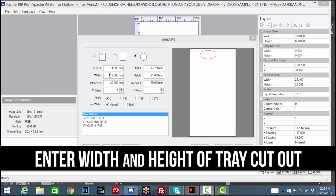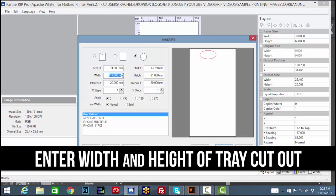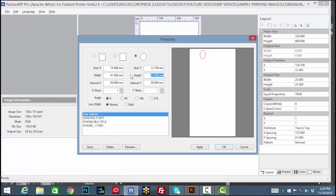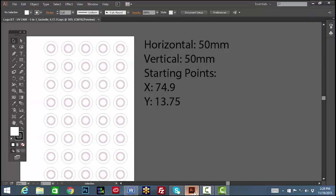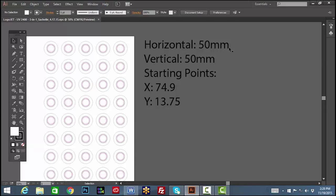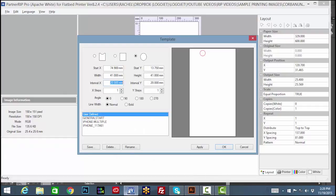Now we will subtract the width of the product outline from the horizontal spacing and the height from the vertical spacing to calculate the correct intervals. In this case, the horizontal and vertical spacing are the same, 50 millimeters. Likewise, the height and width are the same. When we subtract our tray spacing from the cutout measurement of 41 millimeters, it gives us an interval of 9 millimeters for both X and Y.